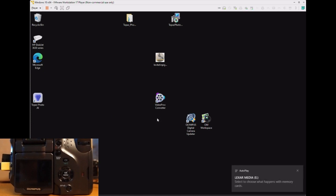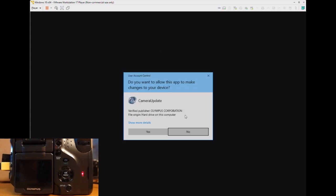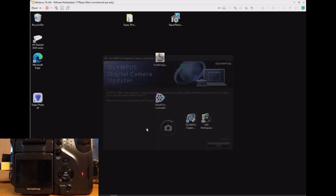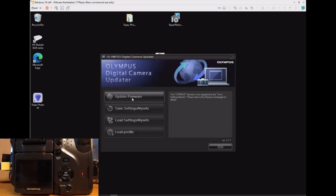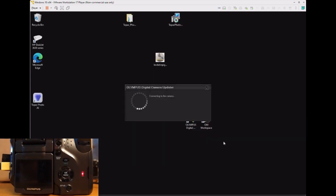And now we will fire up the Olympus Digital Camera Updater software again and check what version of the firmware is installed and if there's any further updates available.